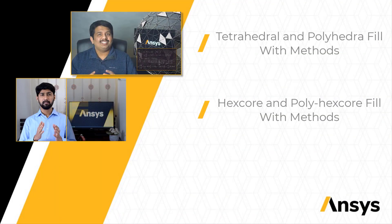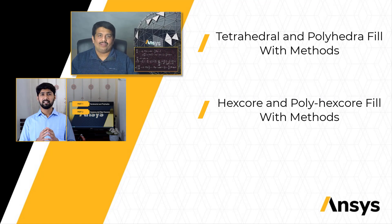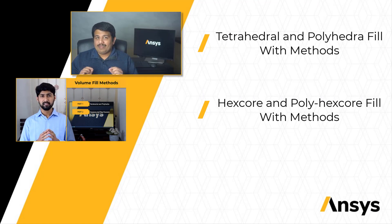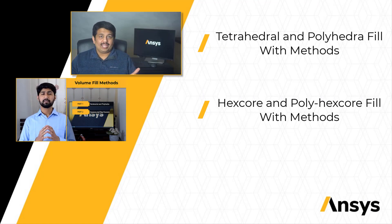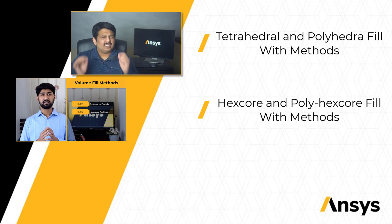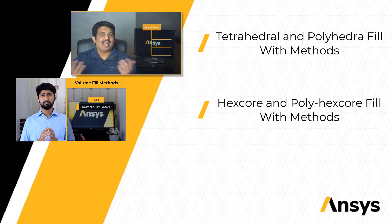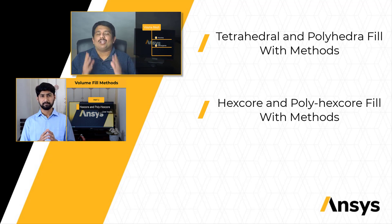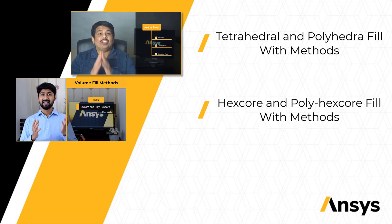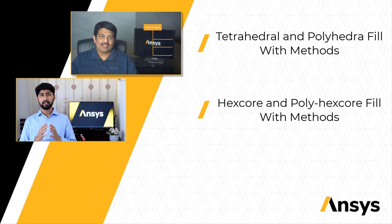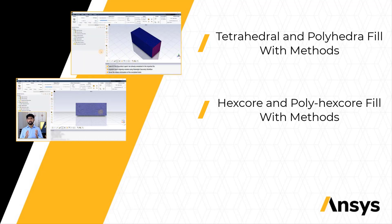In the first two lessons we will cover details regarding the inputs required in the generate the volume mesh task including selecting the volume fill method that is tetrahedral, polyhedral, hex core, or poly hex core that can be used to fill the computational volume with a specific type of cells.